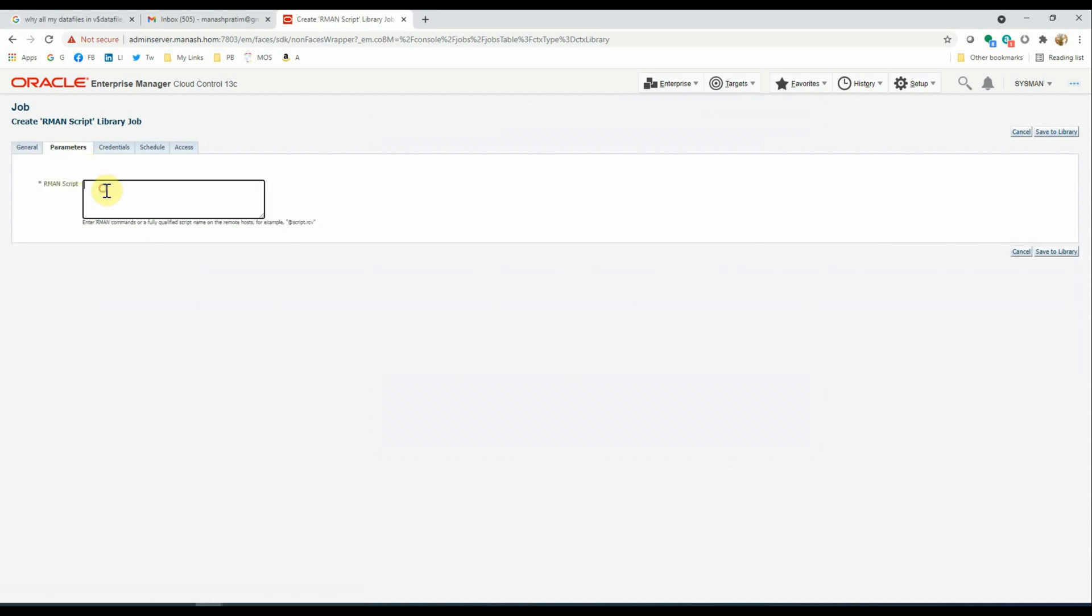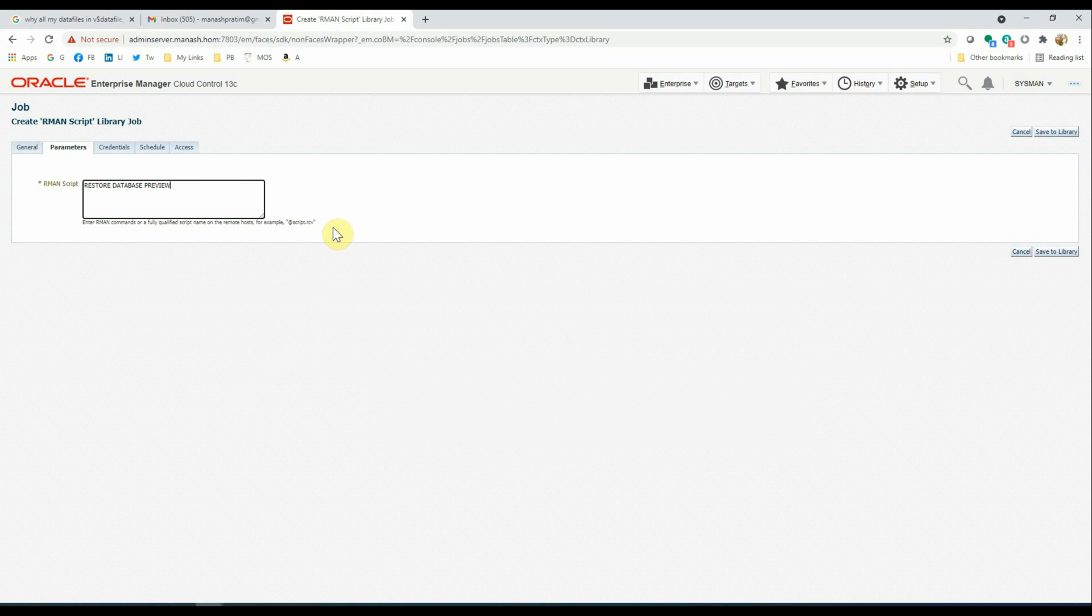Go to Parameters. In the parameter section, we have to put the actual RMAN script or the RMAN command, which will be restore database preview.